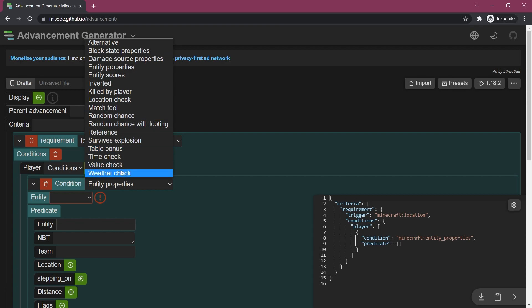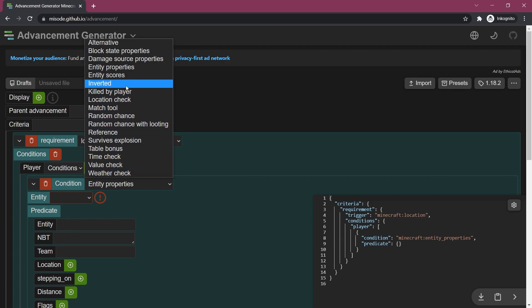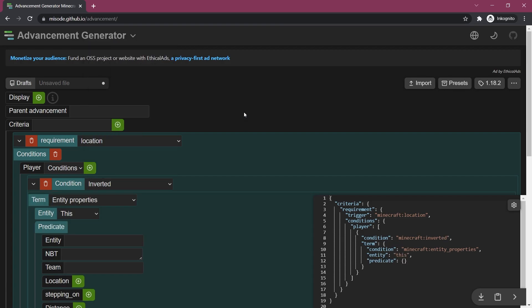You can see there are different conditions: weather check, table bonus, references, there's all sorts of stuff that you can do. I highly recommend just checking this out. This including the vanilla advancements as well as some GitHub repositories of popular mods will hopefully get you to pretty much the advancements that you want.